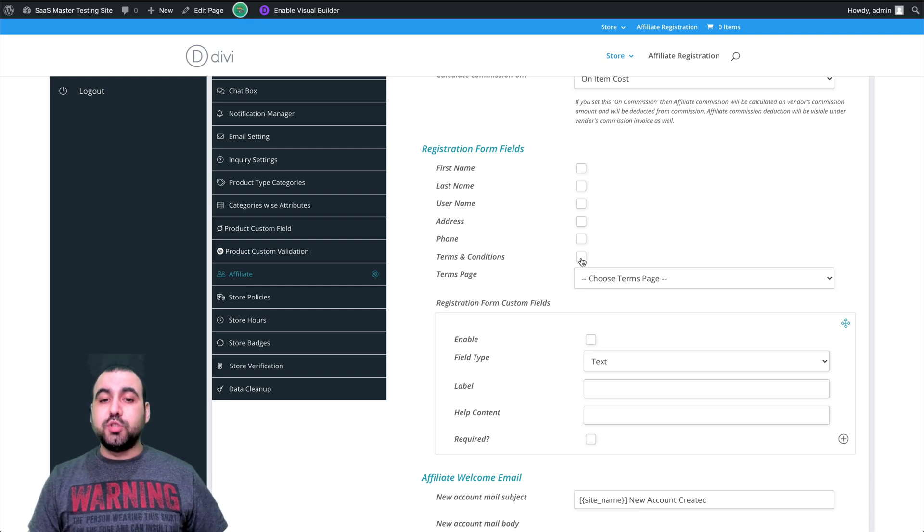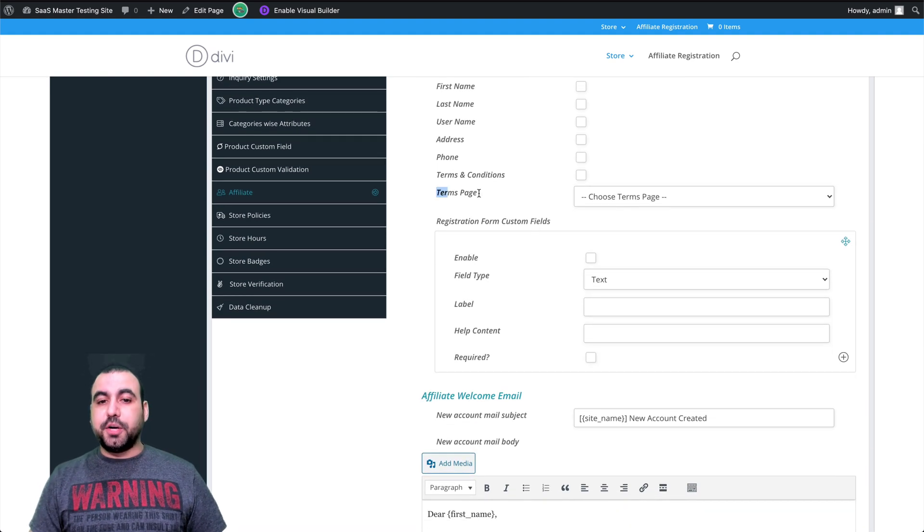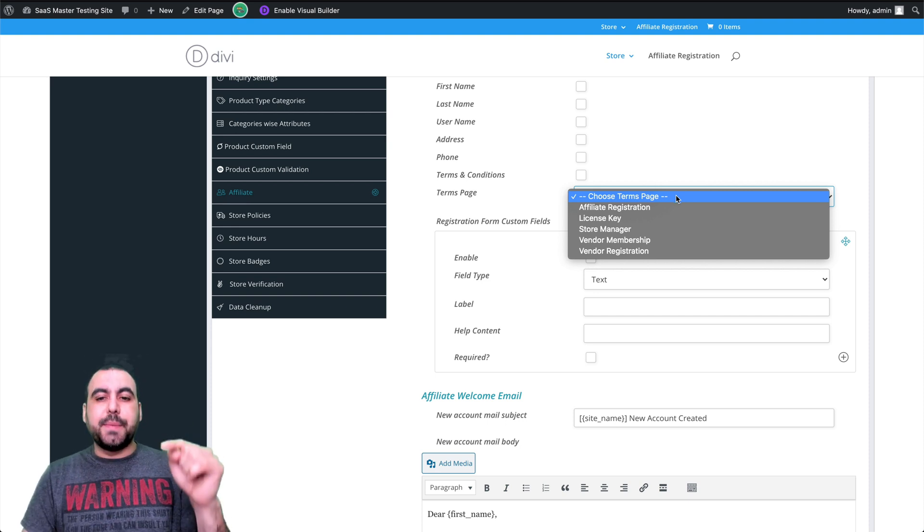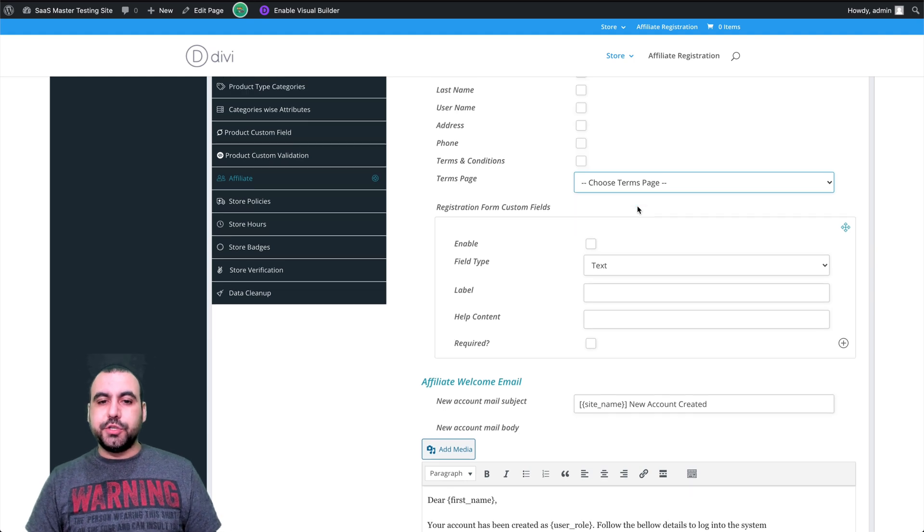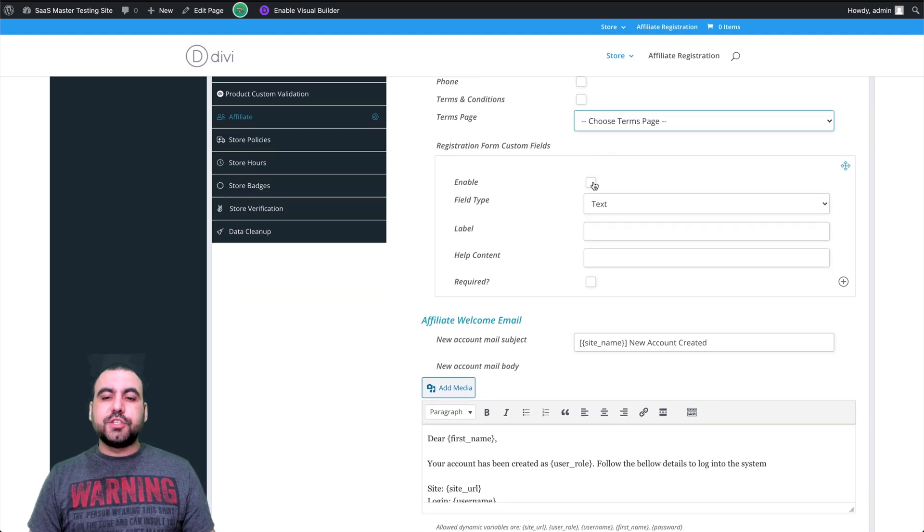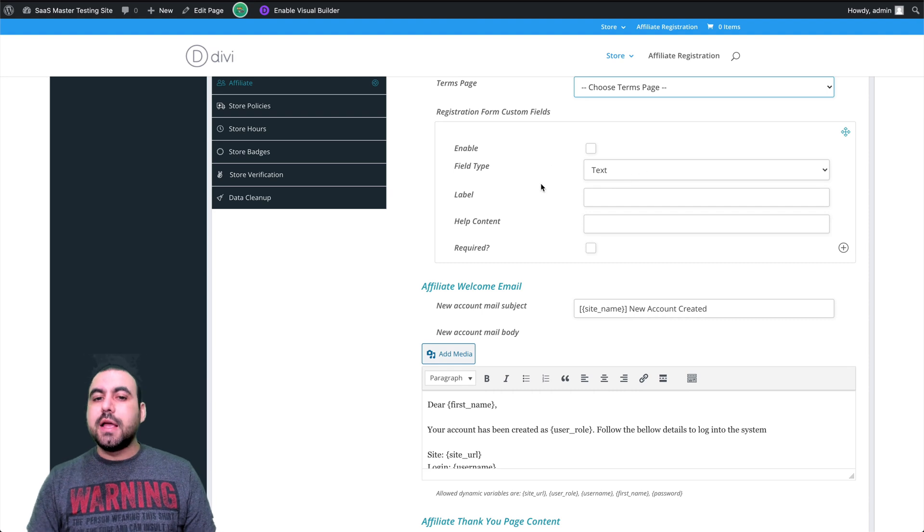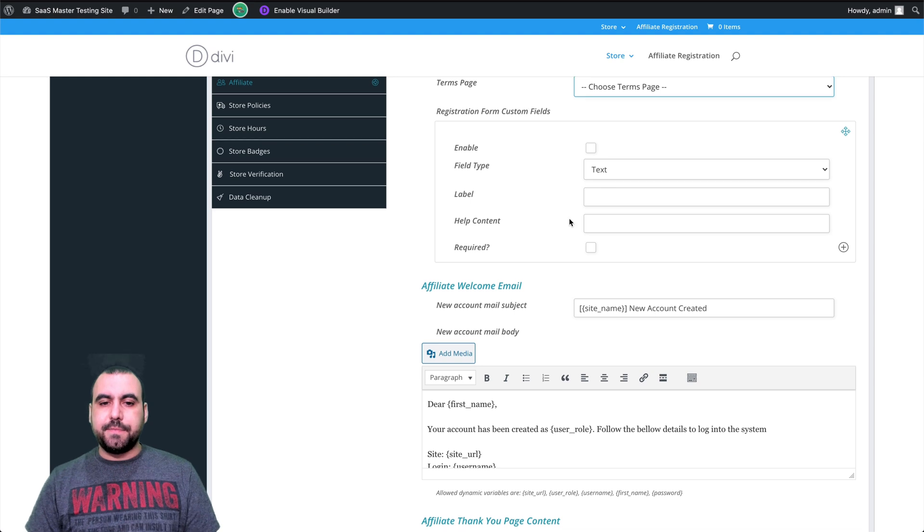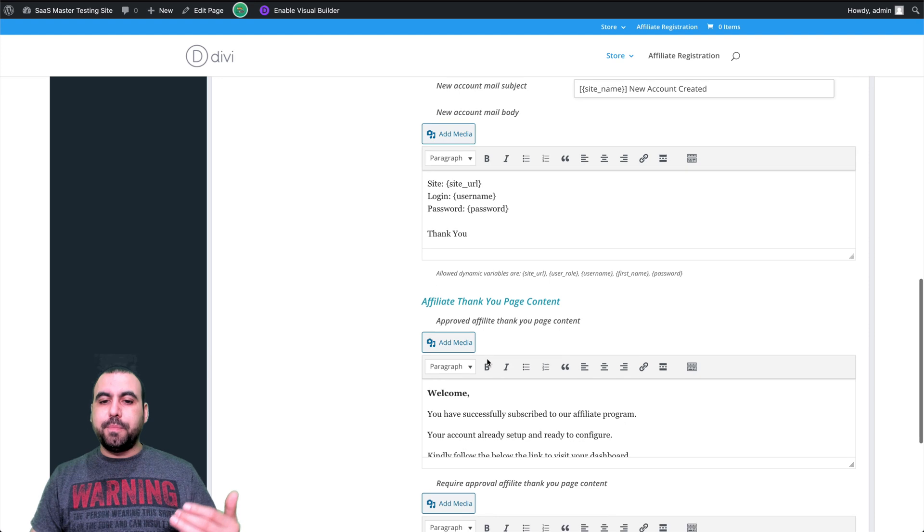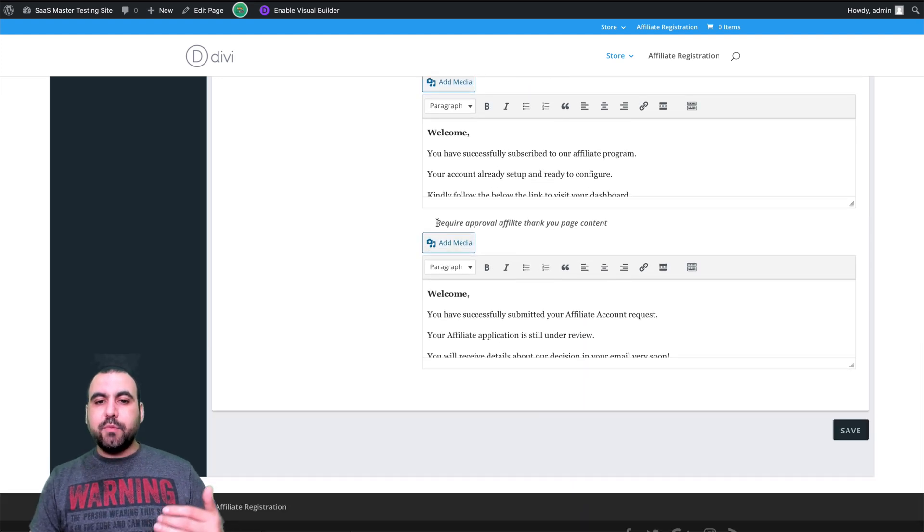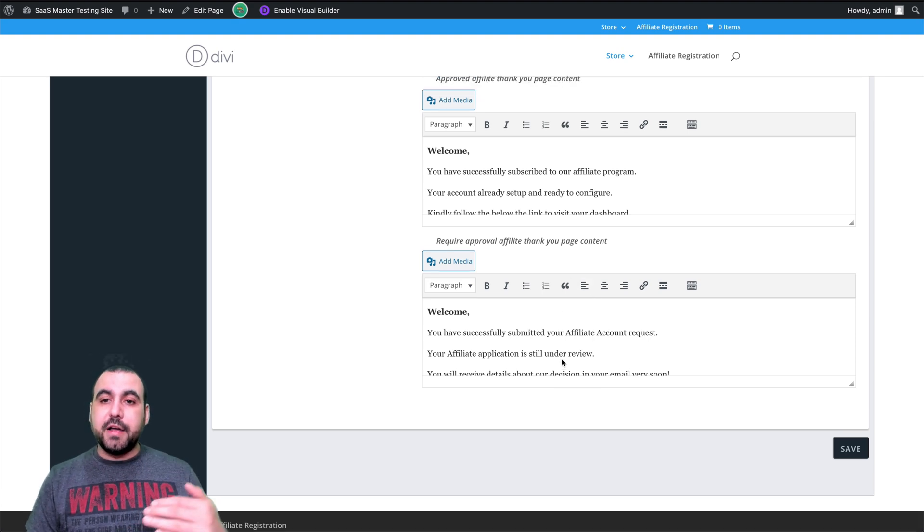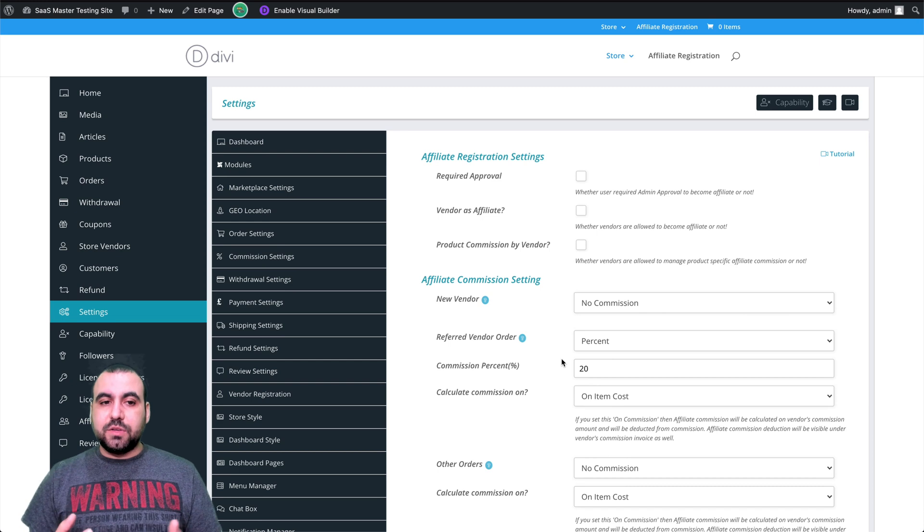Terms and conditions. Do you want them to approve it? Yes or no? I would suggest that you would. Terms page. When you create a terms page in pages, it's going to pop up here. So you select what that page is going to be and that's where it's going to go to. Registration form custom fields. So you might want to add some custom fields right here. Maybe you want to ask, what are your social media accounts? Where are you going to promote this? So you can do that here. The affiliate welcome email, you can modify what it says. Affiliate thank you page content. You can modify that also and required approval. Affiliate thank you page content also. So that you can modify all these. These are the global settings.